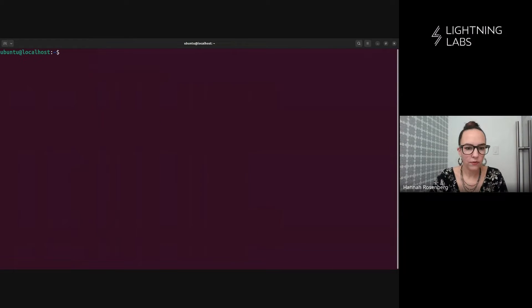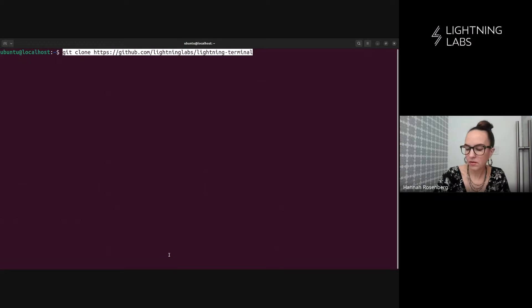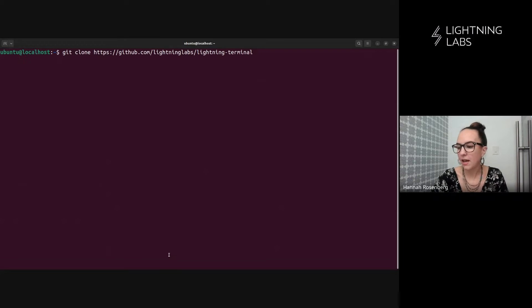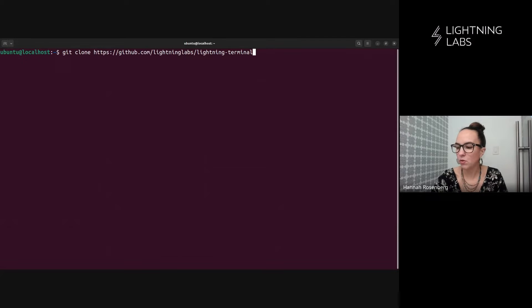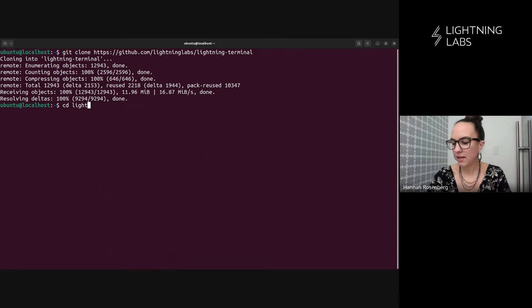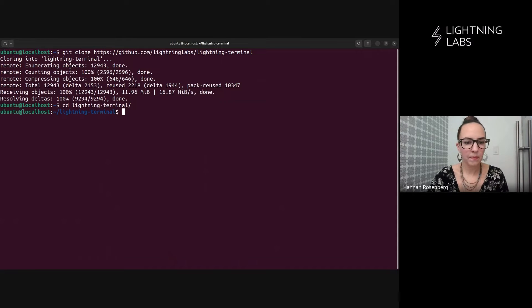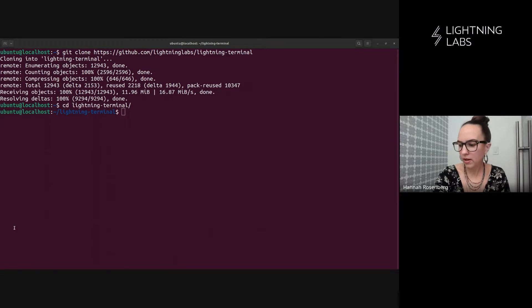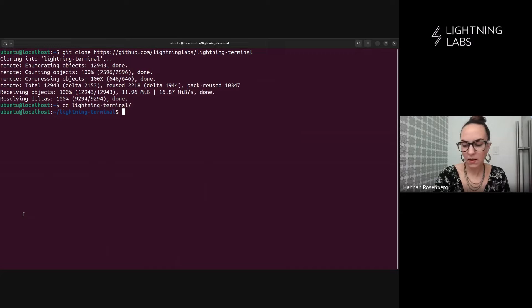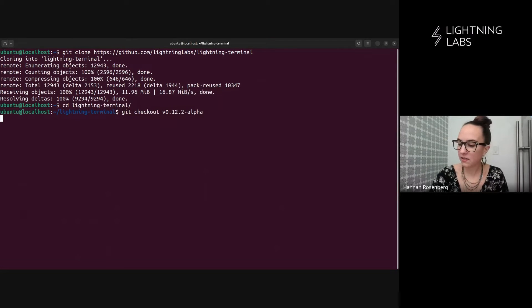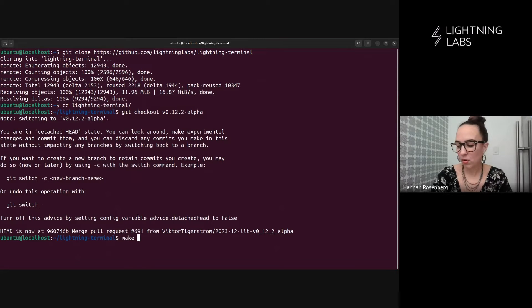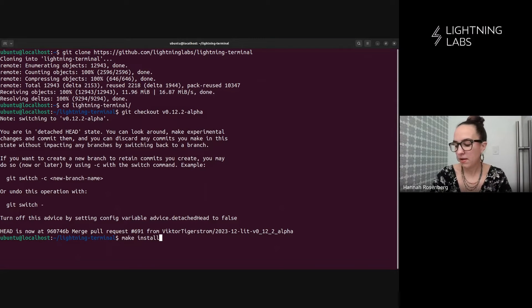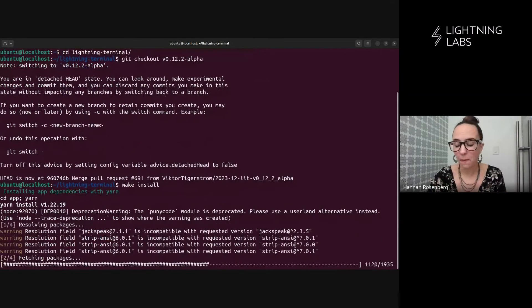So first thing we're going to do is clone the repo. So this is a lightning labs repo and it's just lightning-terminal. And we're going to clone that and head on in there and check out the latest version. So as of recording, this version here, 0.12.2 alpha is our latest. So we're going to check that out. And then it's a very simple make install. And that only take a few minutes, but I'll fast forward it for you.